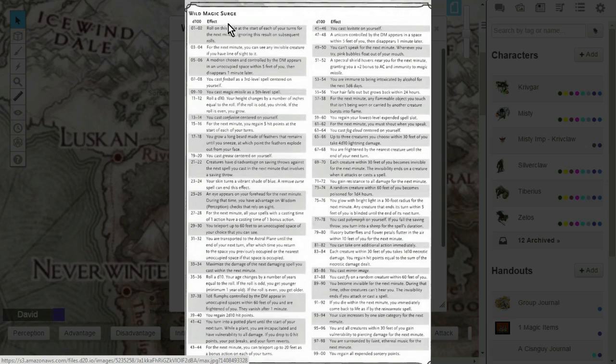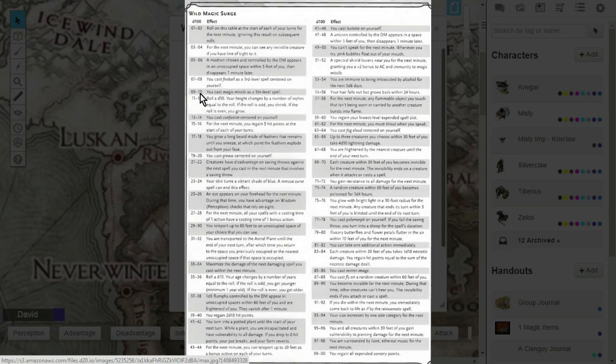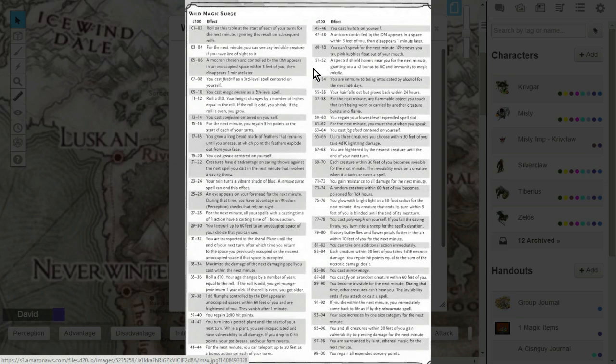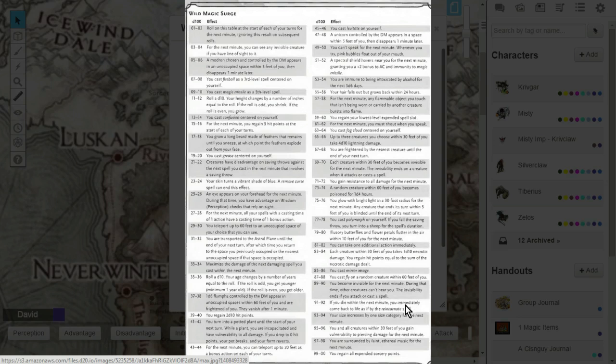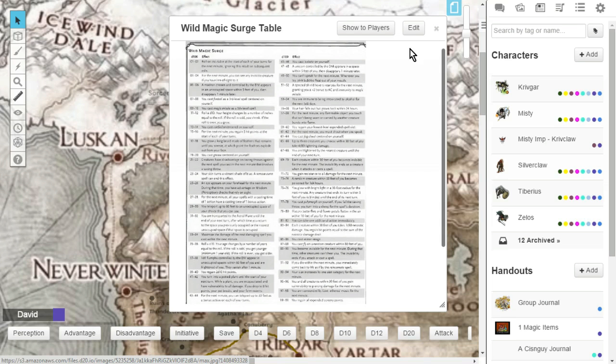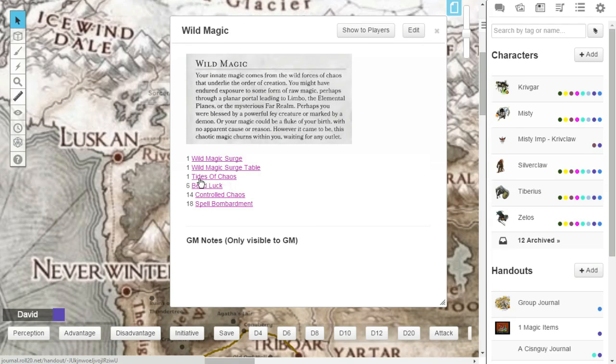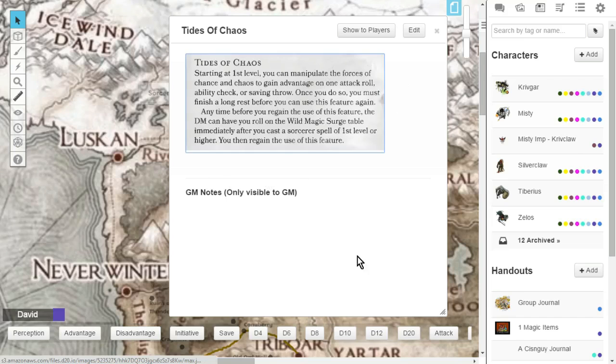You will cast Fireball as a 3rd level spell centered on yourself. Ouch, for you and your party mates. You can also have something good. If you roll a 9 or a 10, you cast Magic Missile as a 5th level spell. That's a lot of orbs. You could also have a chance to cast Levitate on yourself, or if you die within the next minute, you immediately come back to life as if by the reincarnate spell. So there's a lot of good things and also a lot of bad things that can happen to you on the Wild Magic Surge table. Like I said, this class is really fun. It's probably one of the more popular classes in Dungeons & Dragons 5th Edition. I know a lot of people play these Wild Magic Sorcerers.